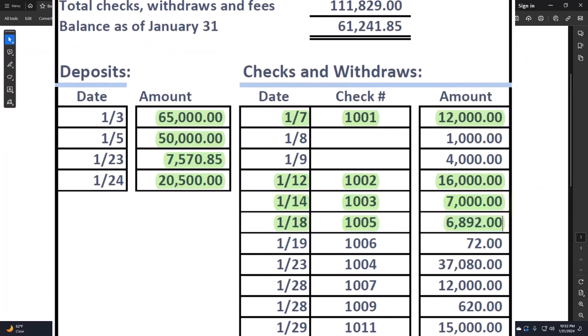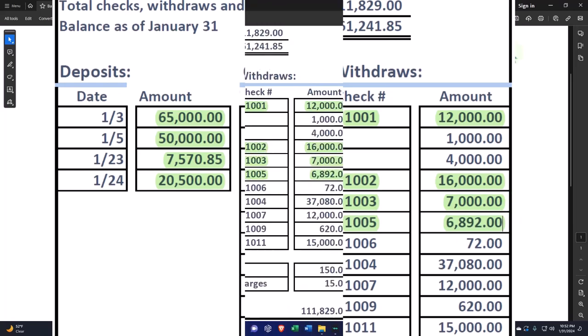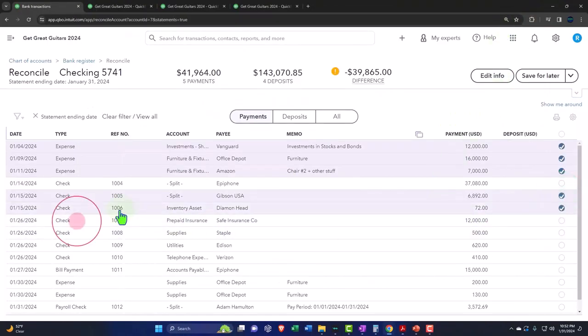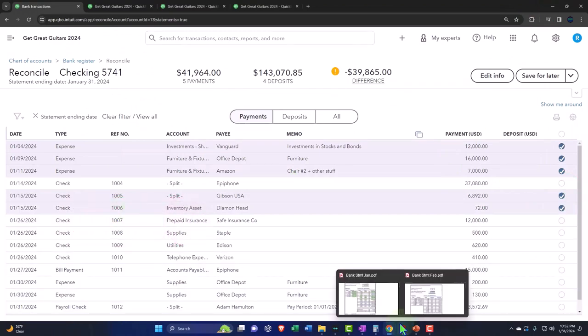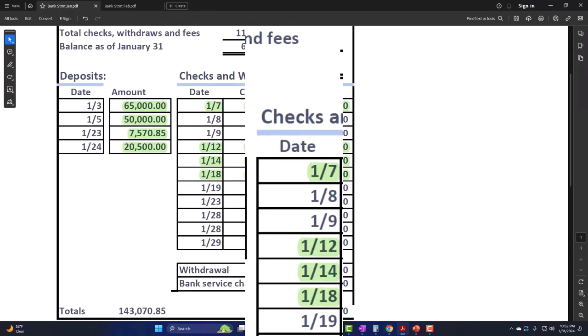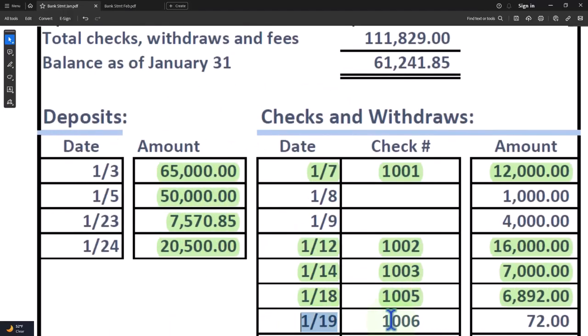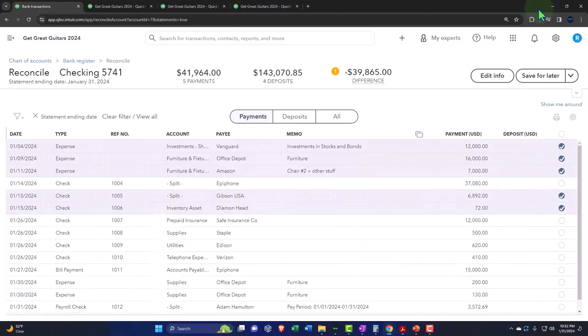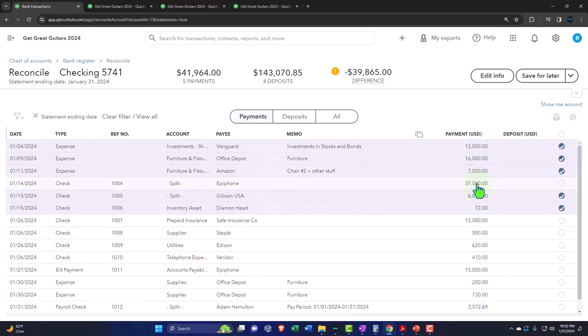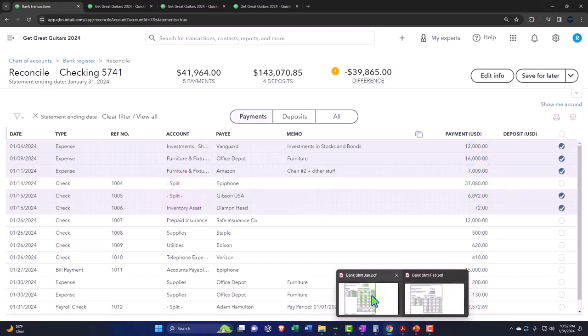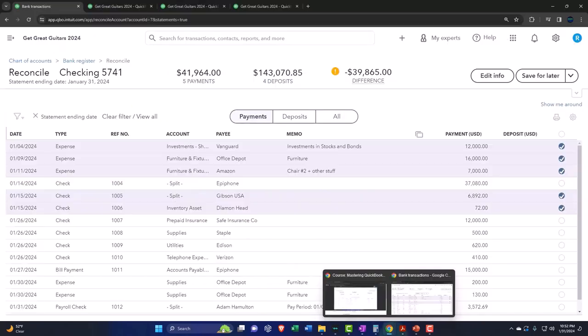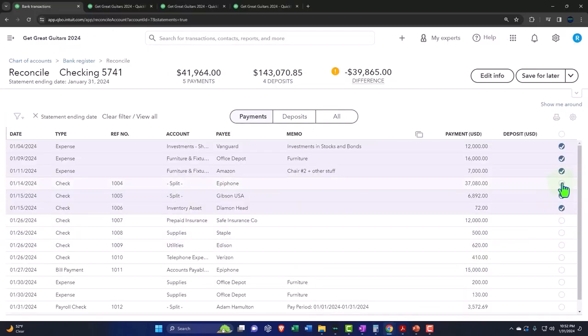Let's say $72, check number 1006. We've got the $72 on one, check number 1006. That's good. And then I have the $37.80, check number 1007, so there's the $37.80.